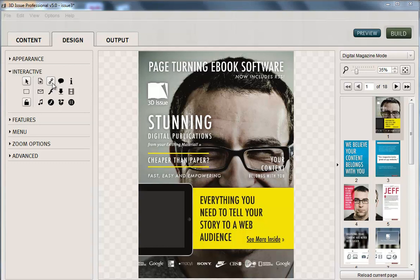To do this we need to be in the design tab, the middle one, and in the interactive section. There's a number of ways you can add video, so we're going to go through all three options.